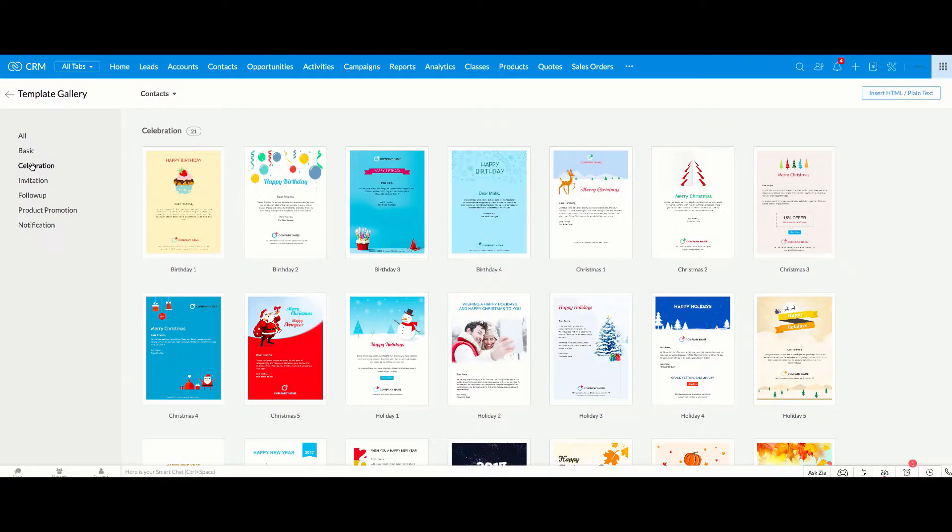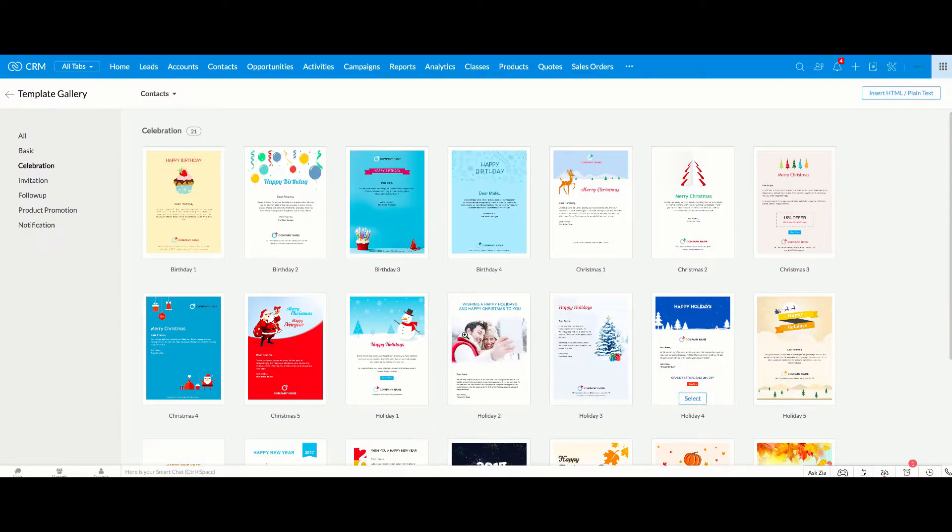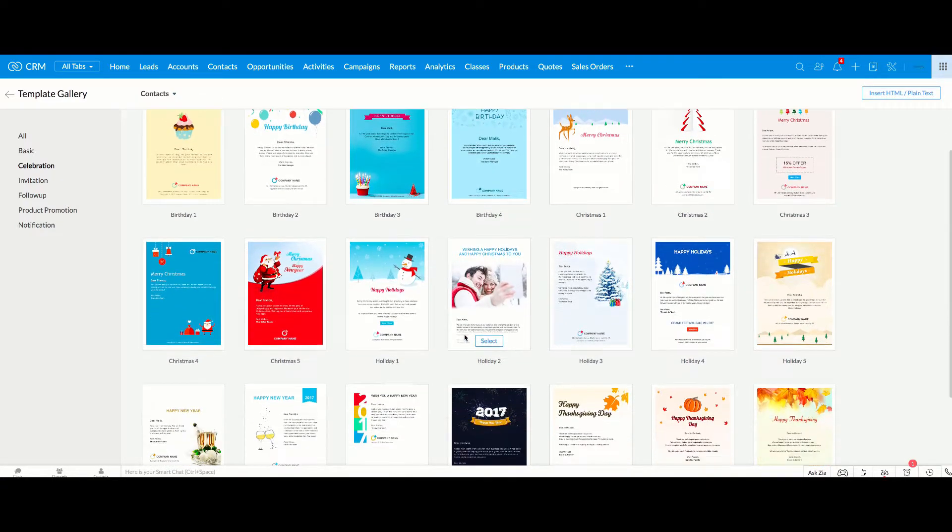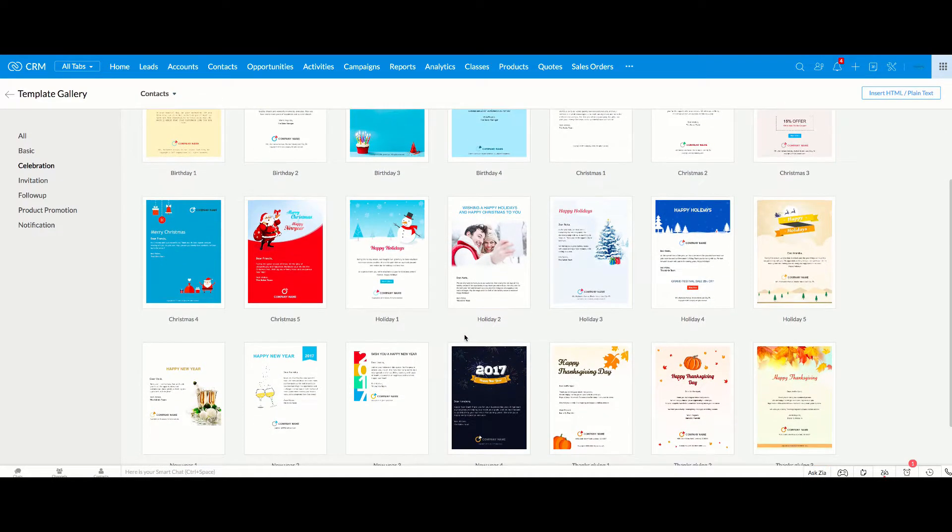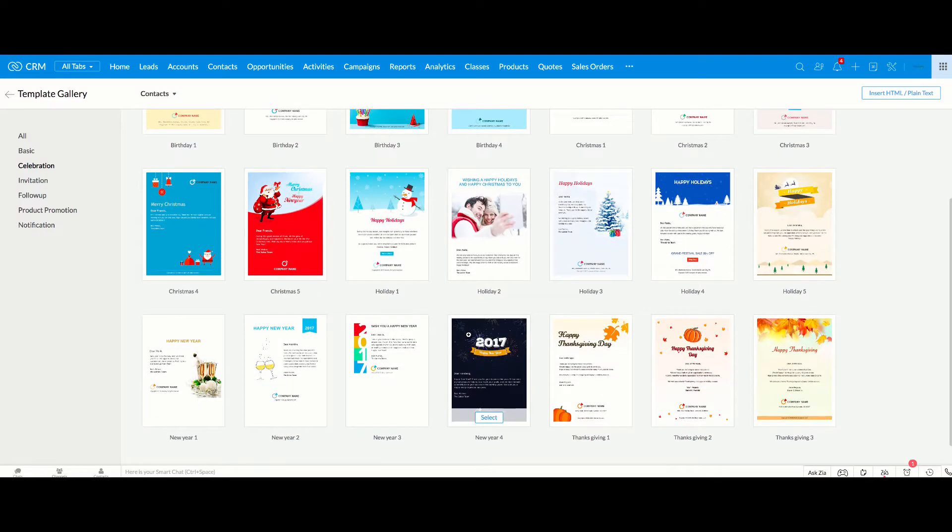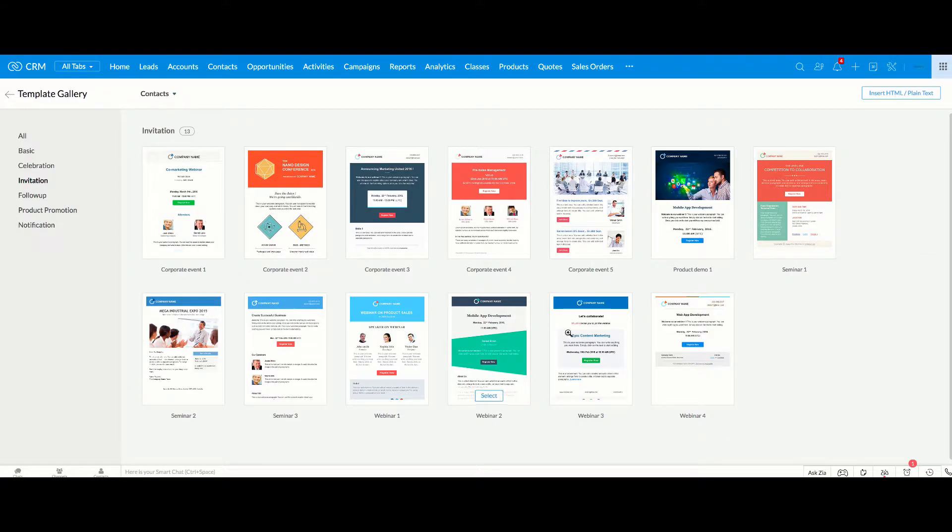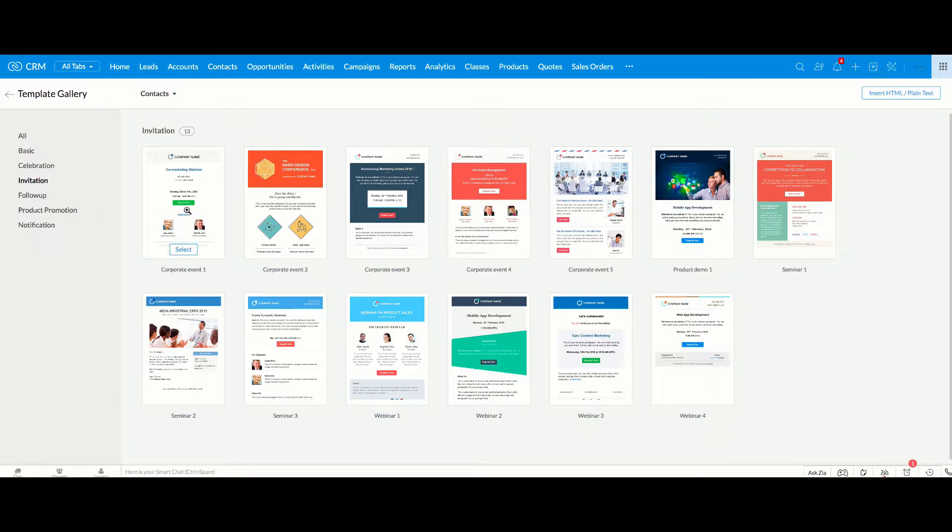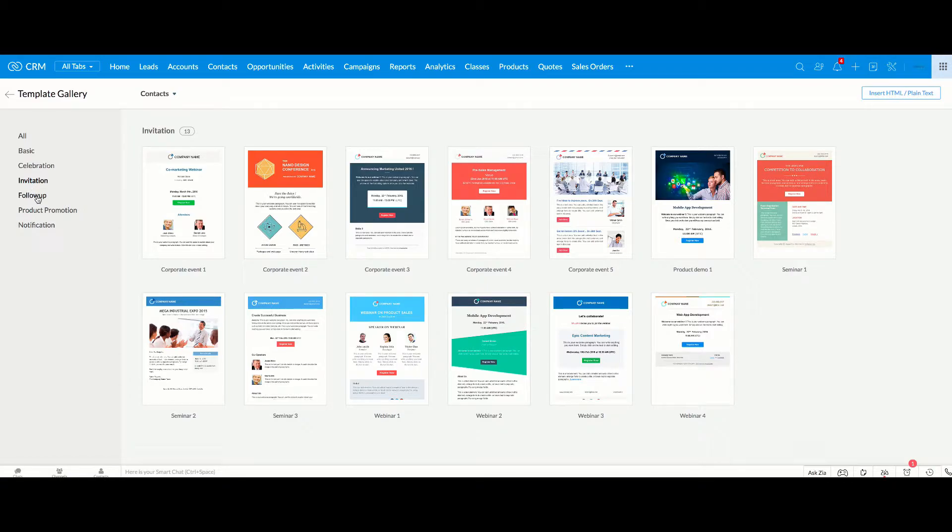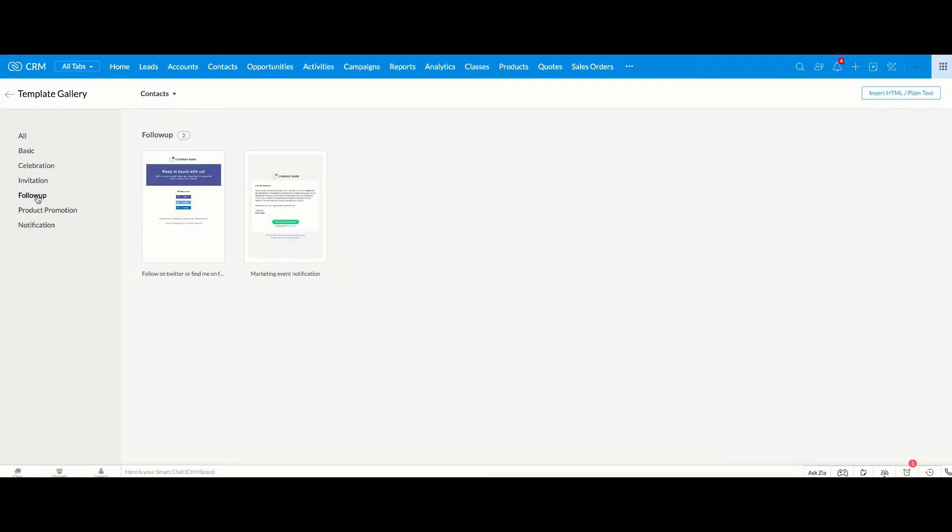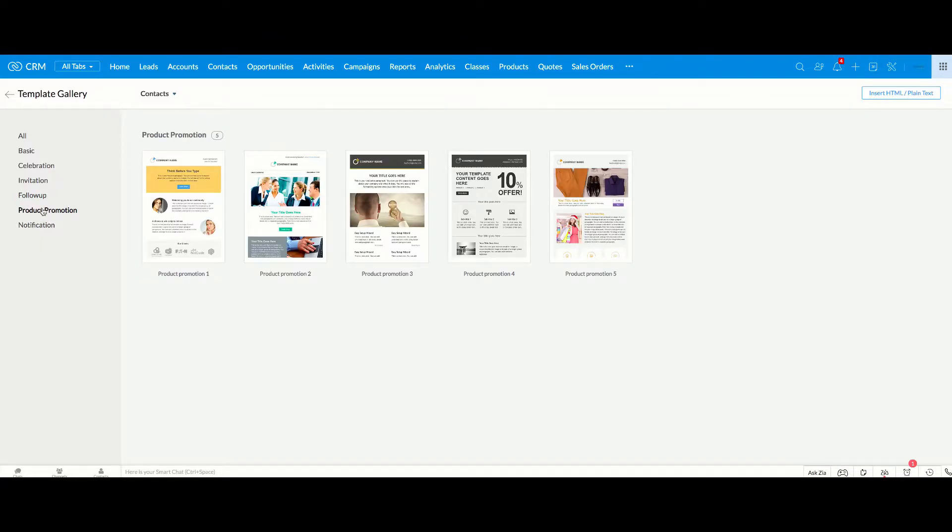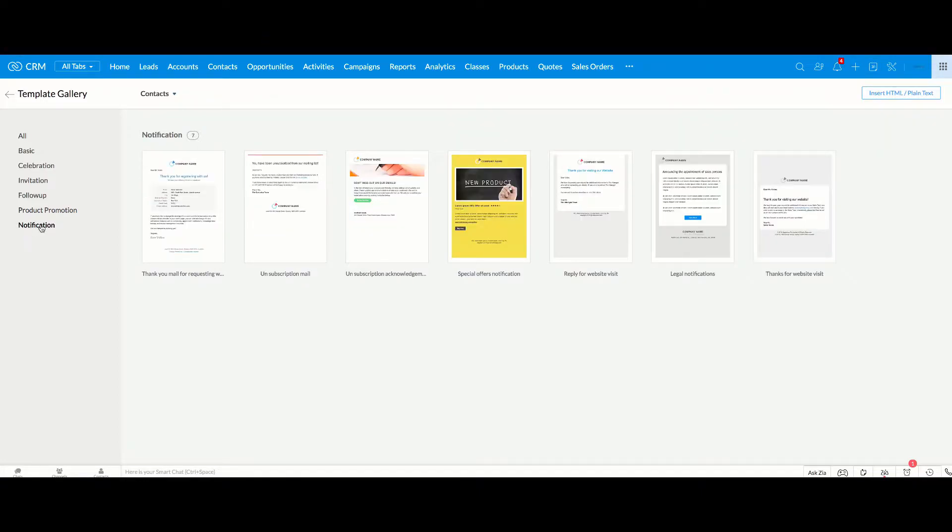You can have celebration ones, birthdays, Merry Christmas, Happy Holidays, different templates that you can use as your starting point. You can send invitations whether these be for webinars or other different information and when you choose one of these you can see that you have a registration button already included in here that you can adapt. You have follow-up if you wanted people to keep in touch with you, a product promotion where you can use these to start off with an update or notifications.